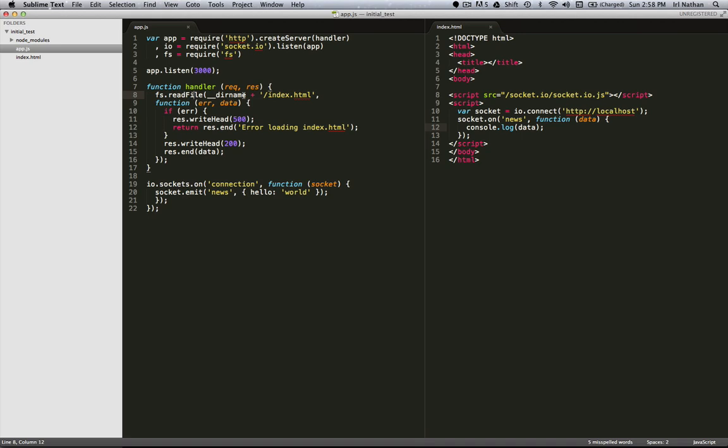So when we launch the app.js file, it's going to create an HTTP server. It's going to extend and upgrade that with socket.io. When a request is made to the server, it's going to deliver index.html, and finally it's going to start listening for this event called connection. And if it gets it, it's going to send whatever socket requested that connection this news event which is going to contain the object hello world.